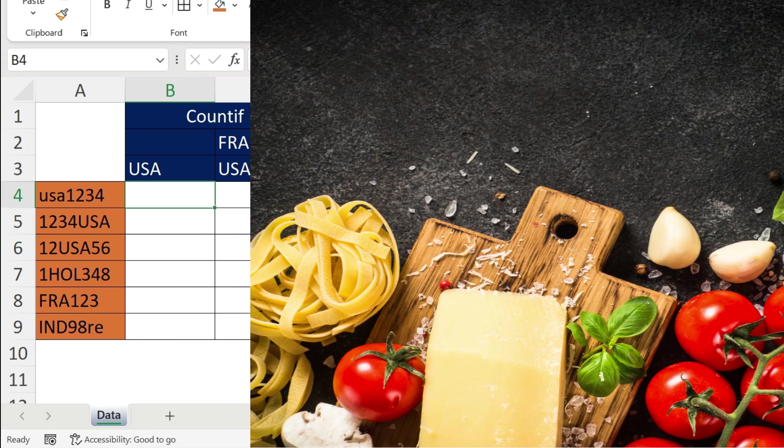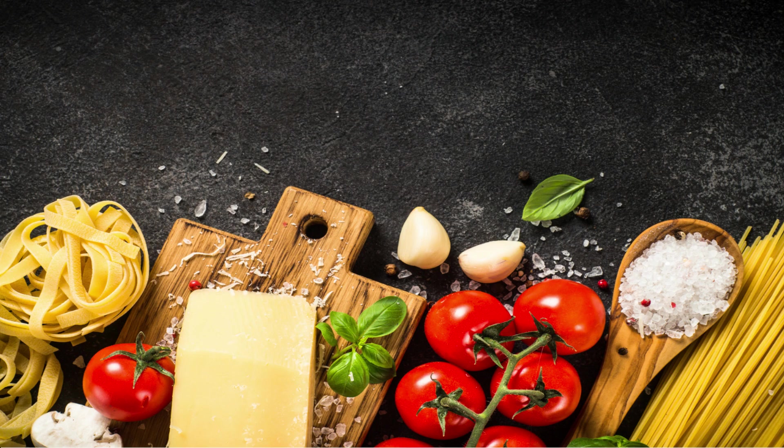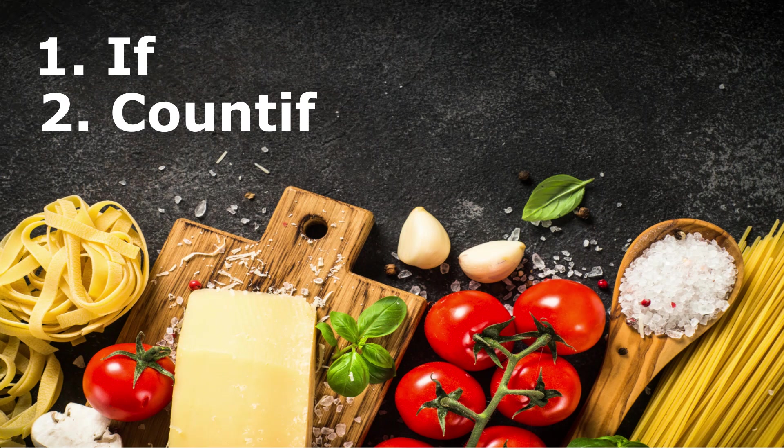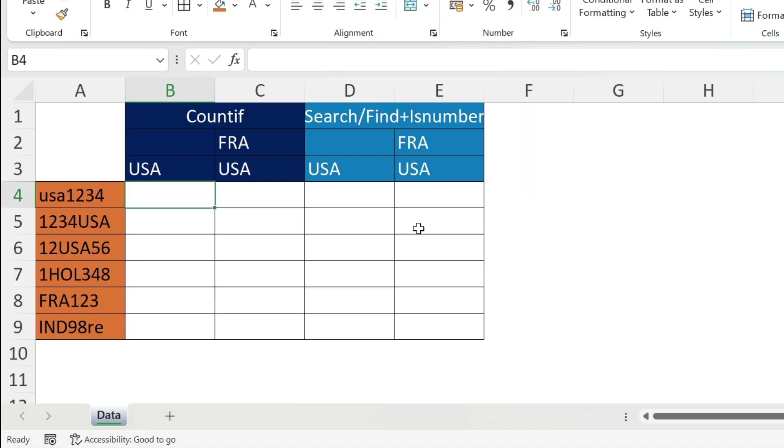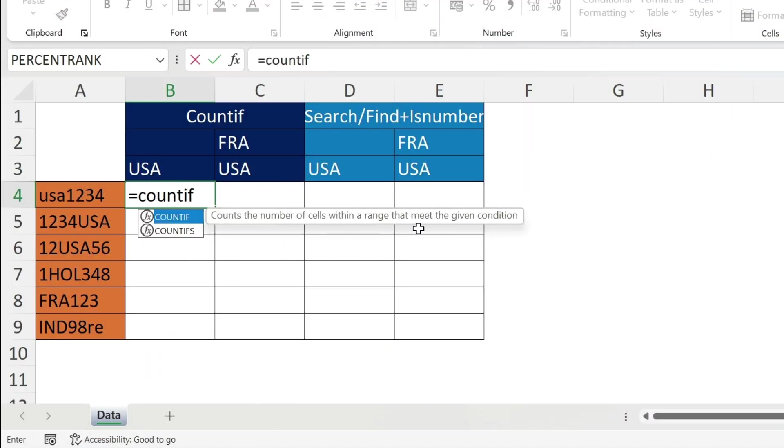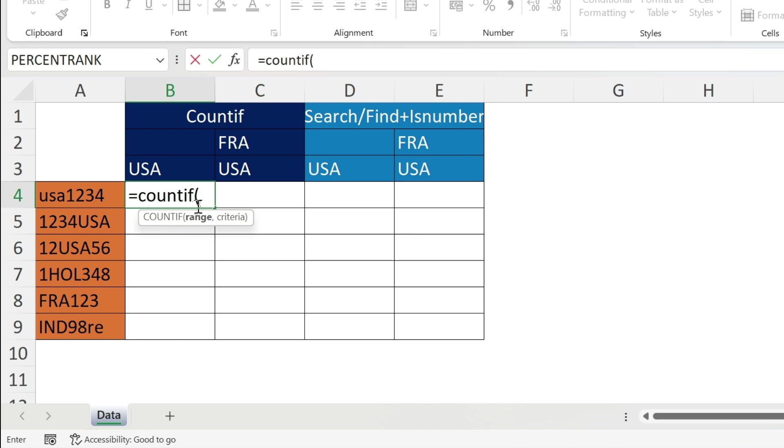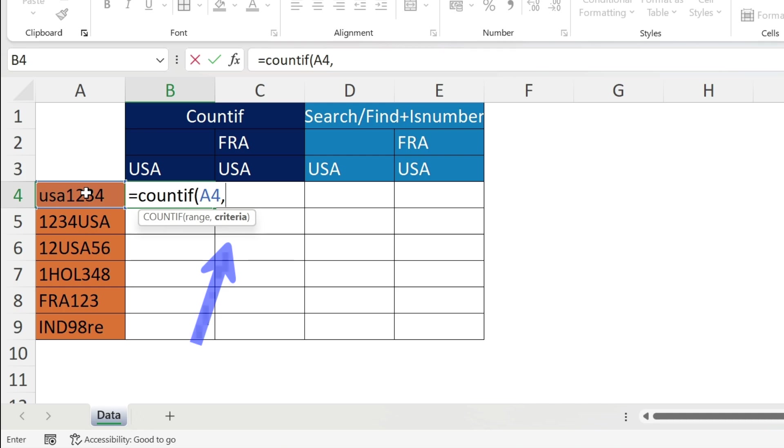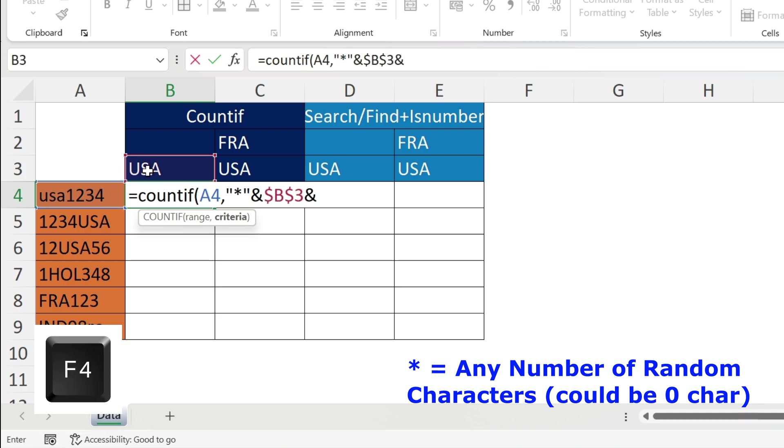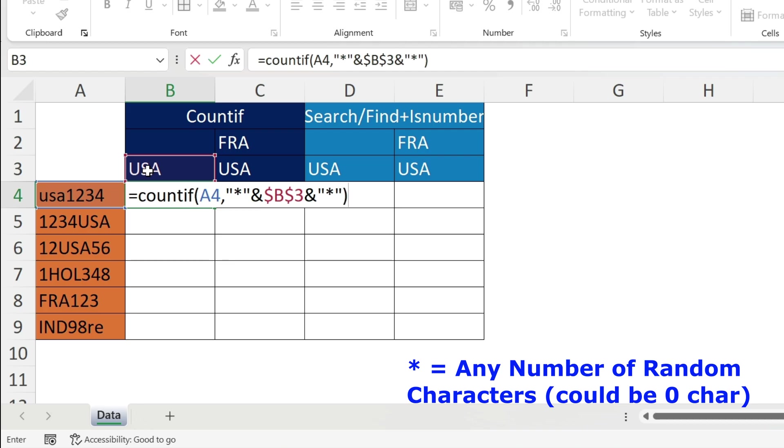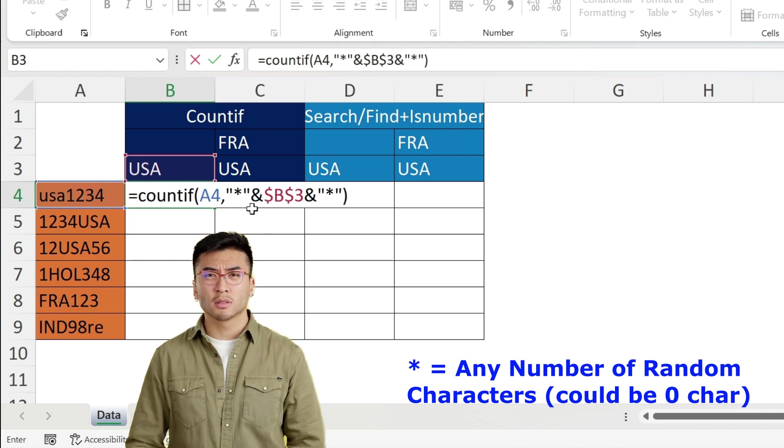I need three ingredients: the first one is IF, second one is COUNTIF, and third one is the star. Let's start with COUNTIF. Open parenthesis, my range is this text, comma, and then you need the criteria. For the criteria we will use the star. The star means any number of random characters - it could be zero, one, ten, twenty, doesn't matter. So double quotation, star, double quotation, and USA here F4, and double quotation, star, double quotation, close parenthesis.